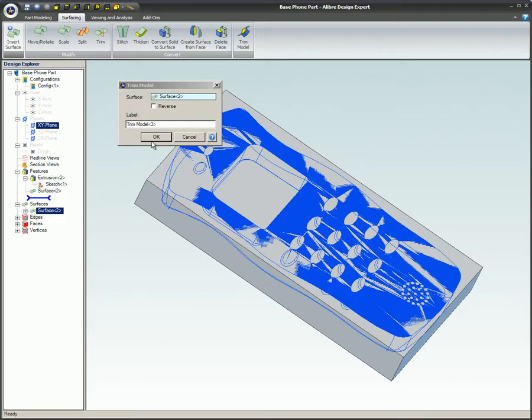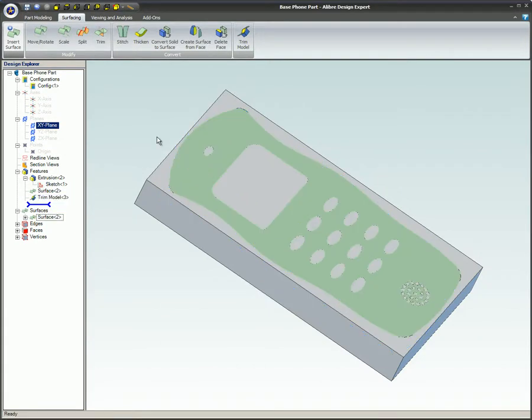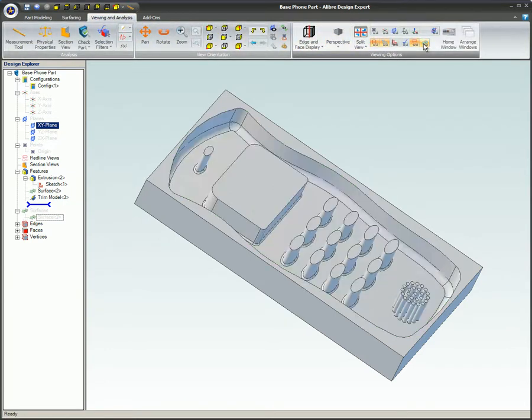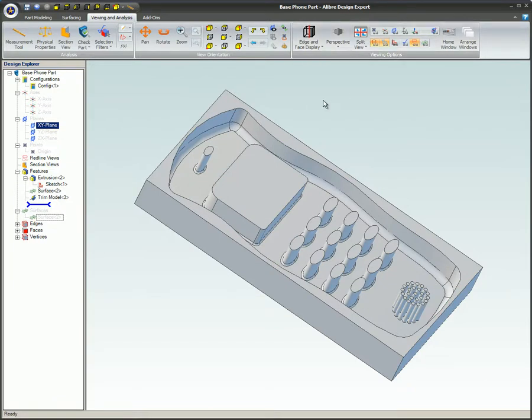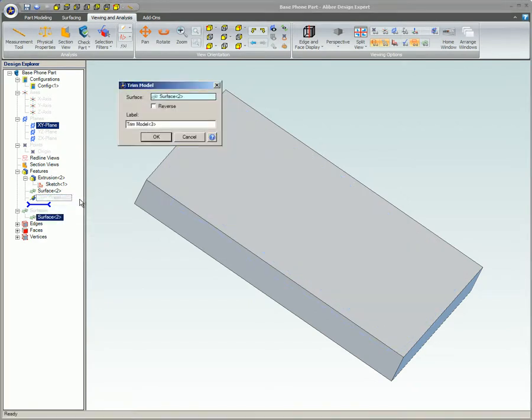The Trim Model feature has been created but will be more clearly seen when the surface is hidden. In some cases, you may wish to create a part that is a duplicate of the imported SAT object instead of creating a cavity. If we edit the Trim Model feature, we can select Reverse to see what that would look like.